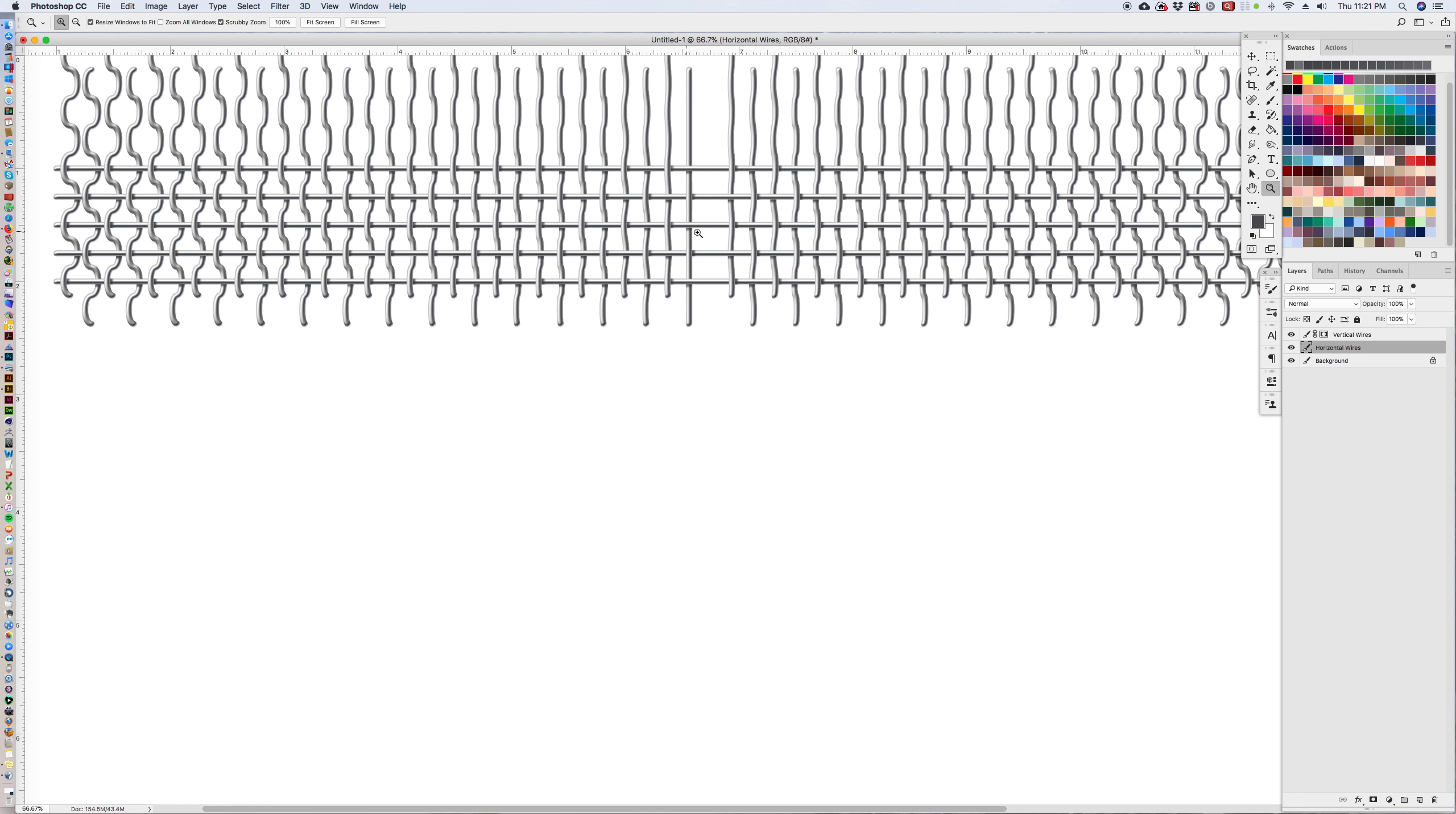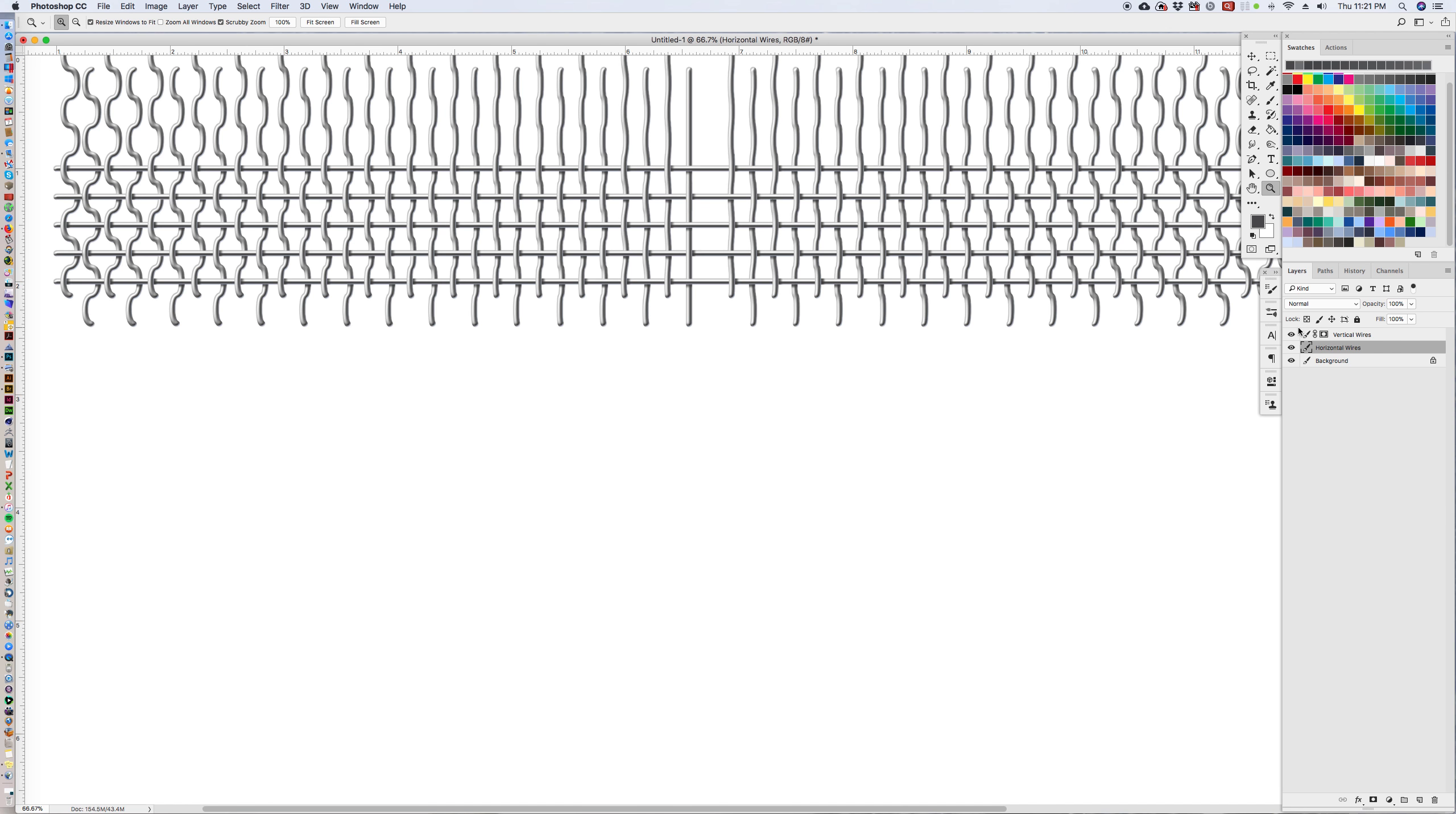But we have this stupid gap here which is really screwing things up. So what we're going to do is we are going to take this whole thing and then scooch it over so that we essentially lose this area.